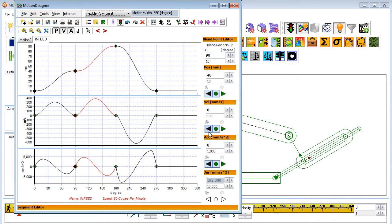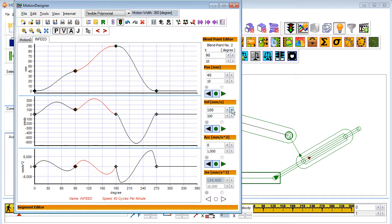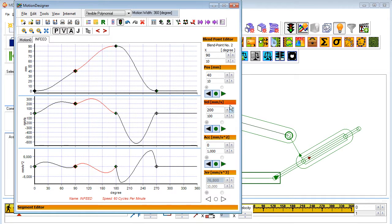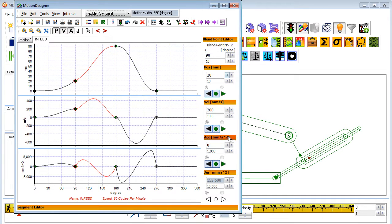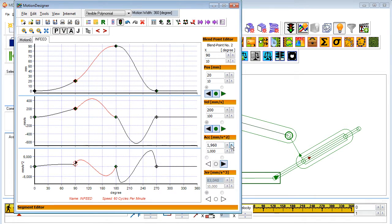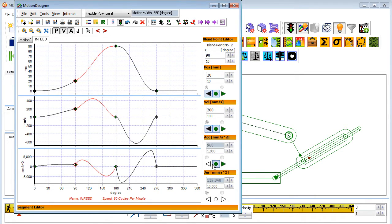We have also developed a flexible polynomial segment. This can do pretty much what other laws do and more. It selects its order based on your requirements for continuity or how smooth you want your motion. You can change the continuity or smoothness of the motion between segments in position, velocity, acceleration and jerk.